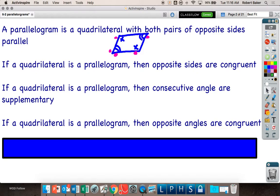What we all notice about these statements is that they're all conditional statements. If the hypothesis is true, then the conclusion can be true. Could you write those backwards — the converse of that statement? If opposite angles are congruent, then a quadrilateral is a parallelogram?